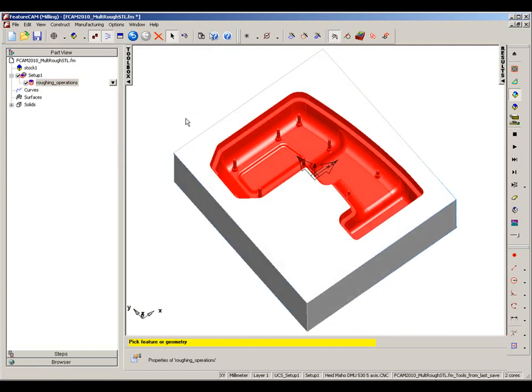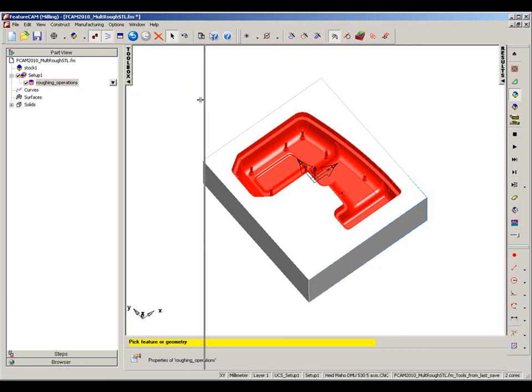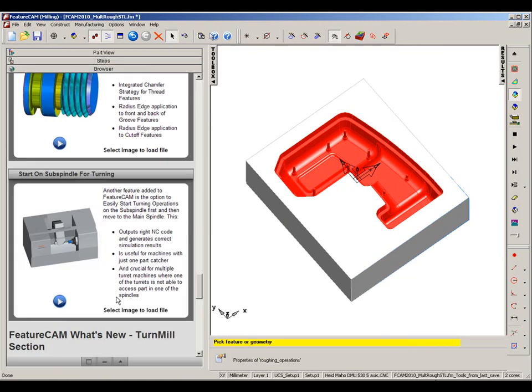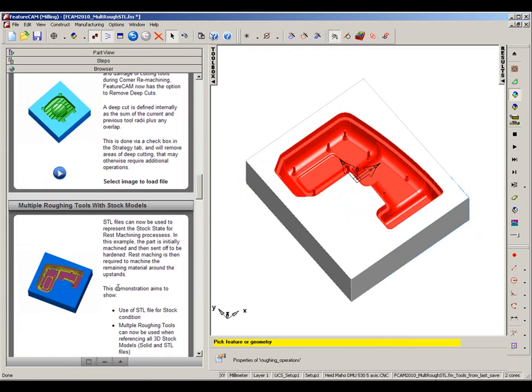Once we save that file, we can then bring that file back in, and in the case of a demonstration, there is a folder in the browser window that allows us to do this.